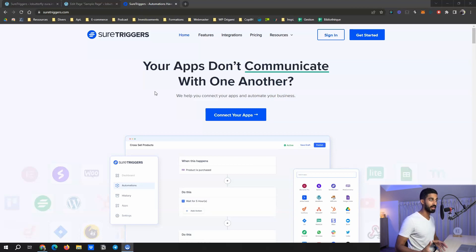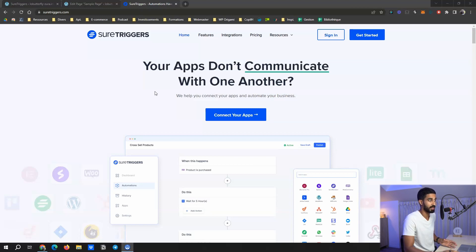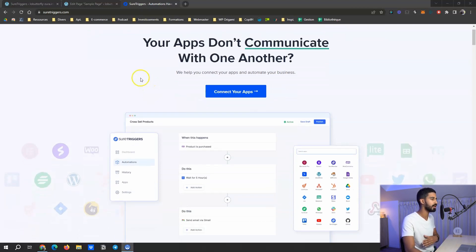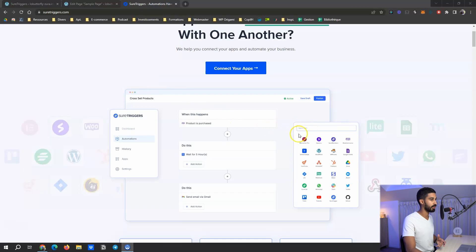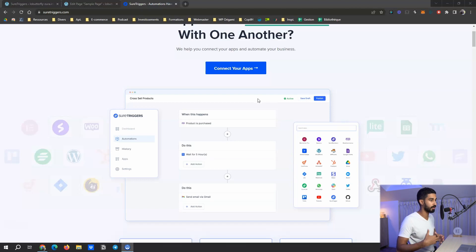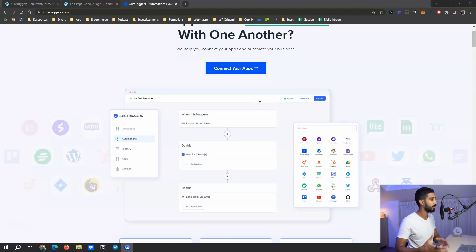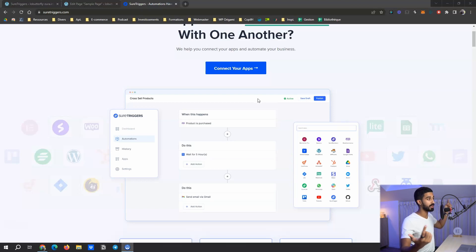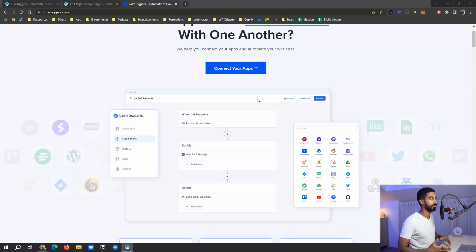You have triggers — a specific set of triggers you can use — and then you have actions, meaning what you want to happen after the trigger. So you trigger something and then actions follow, and it can be anything you want. In WordPress, you can connect pretty much anything to everything with this kind of plugin.